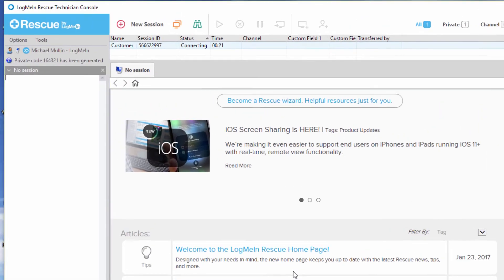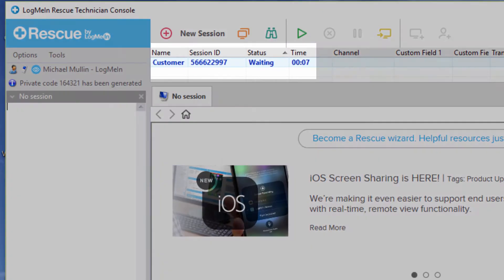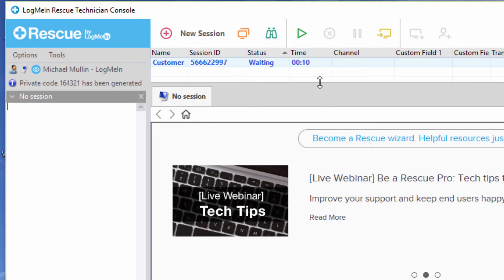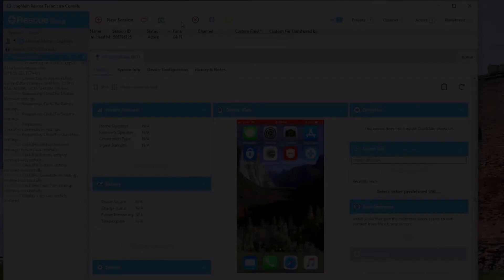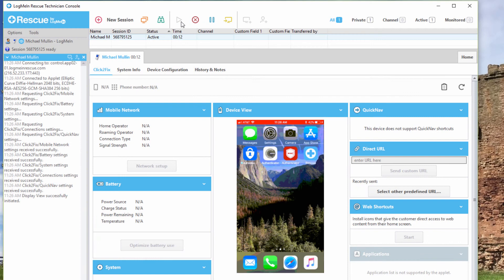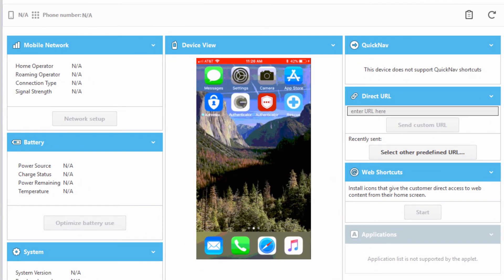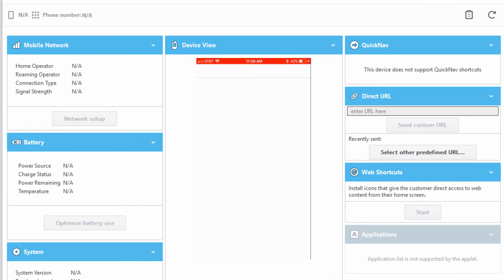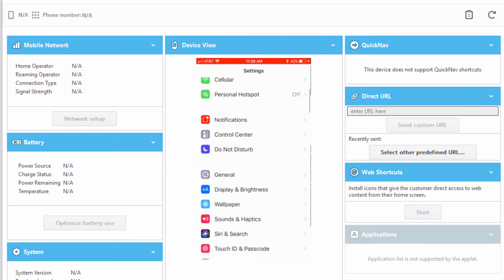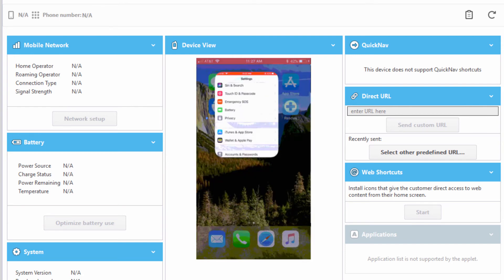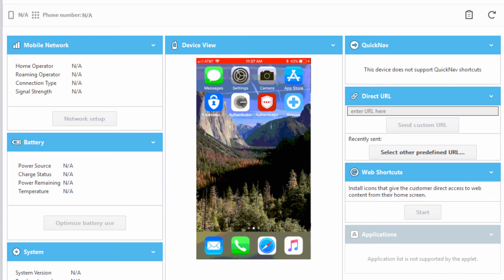After the broadcasting has started, the session will move into the waiting status in the Rescue Technician's console queue. Once a technician starts that session, screen sharing of the iOS device will begin. Users can now navigate through their phone, allowing the technician to view their screens and actions in real time to help troubleshoot problems or guide users through the device.